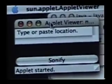I just ask you to type or paste the location of an HTML file, and then you click a button that says Sonify.